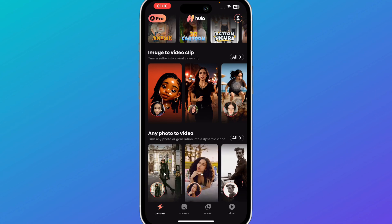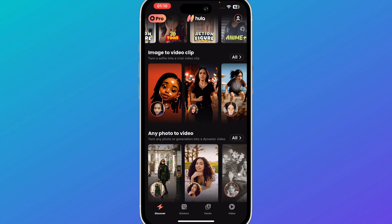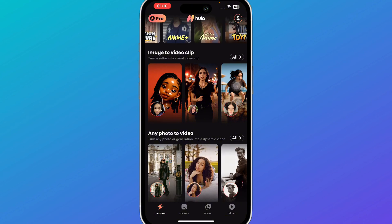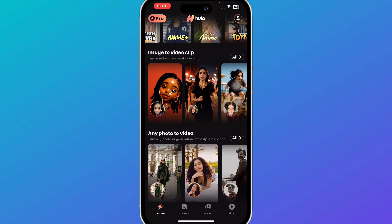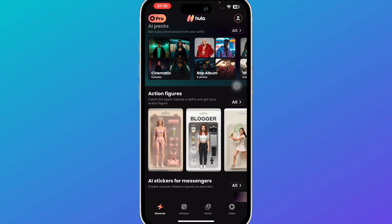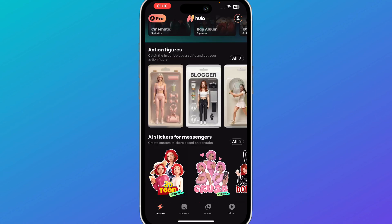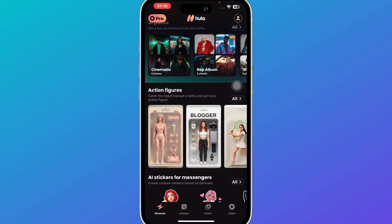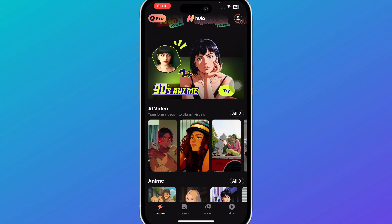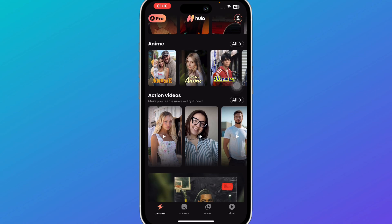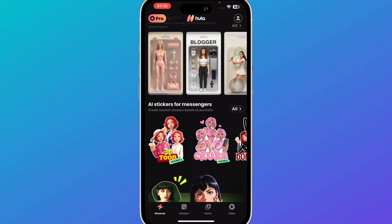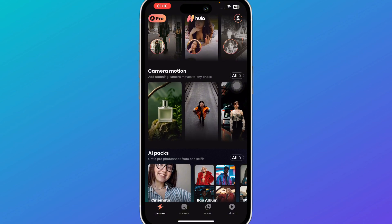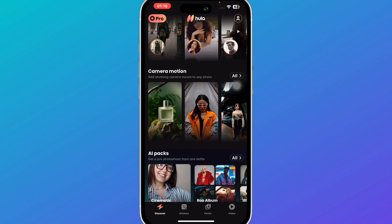You can create 3D cartoons, anime, action figures, and more using this single application. When you open the application you'll be redirected to the Discover section, where you can search through and select anything you want — such as camera motion AI packs, action figures, stickers, even AI video anime action videos. Simply click on it and upload any reference photo or video and Hula will do the work for you.